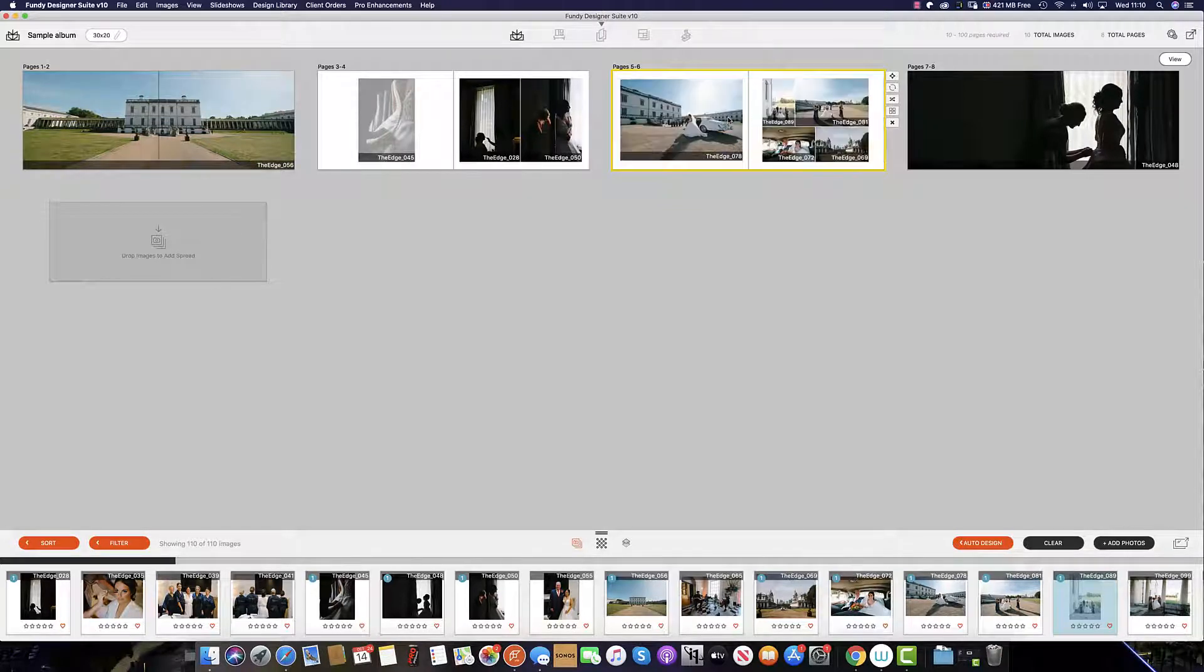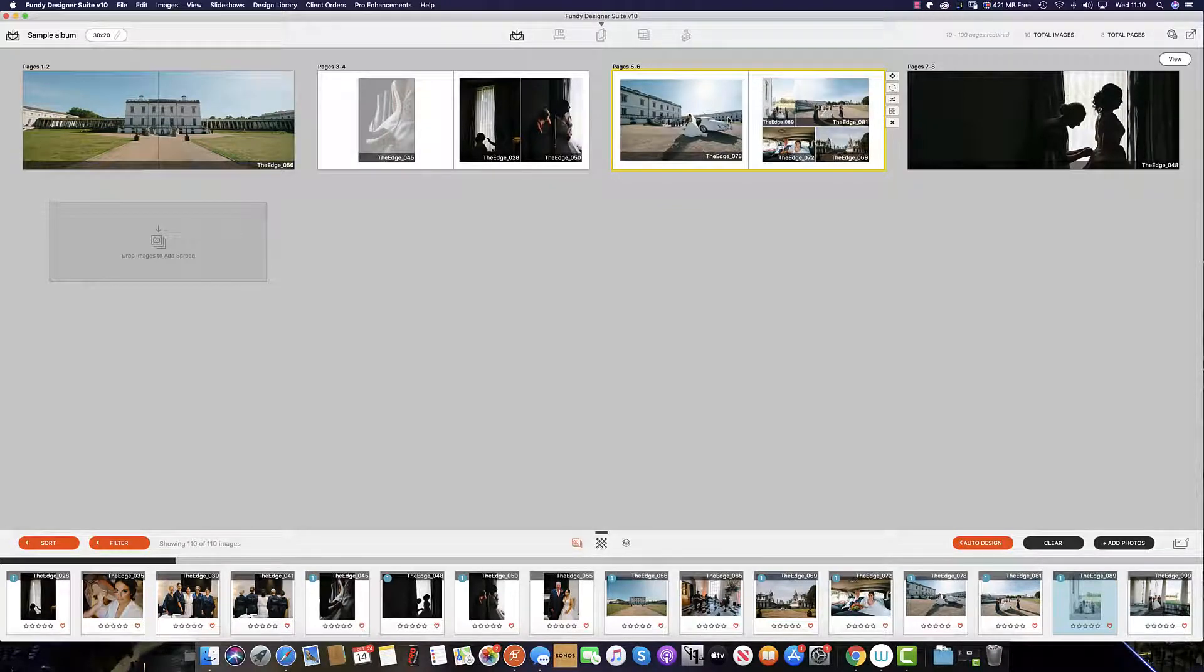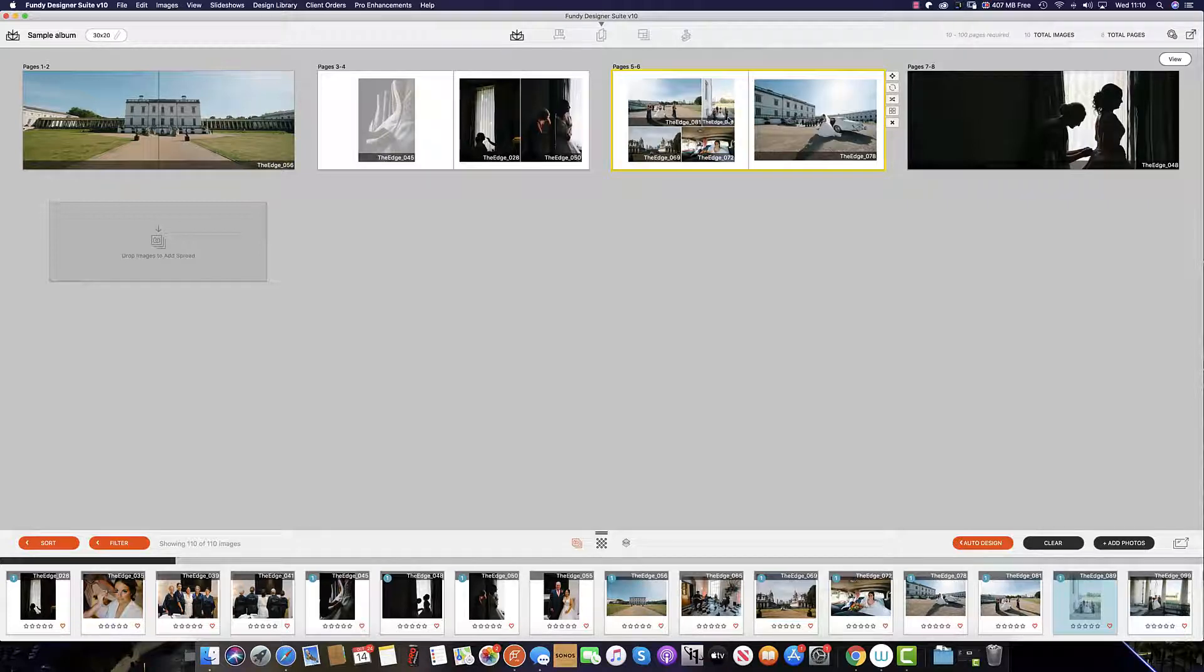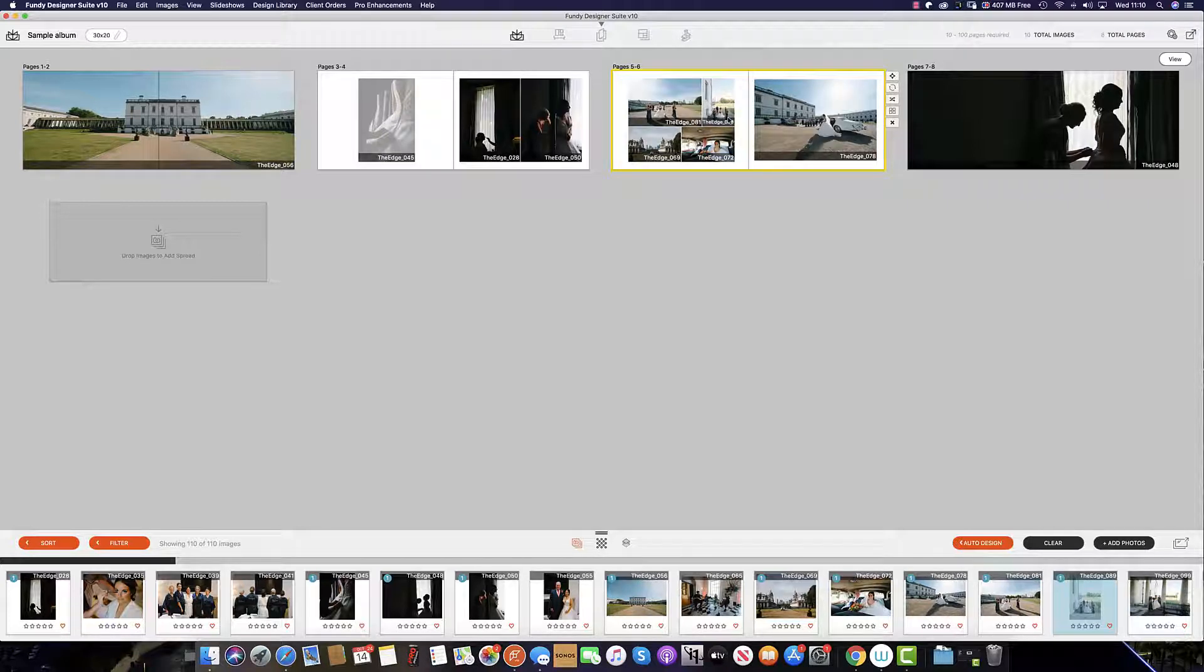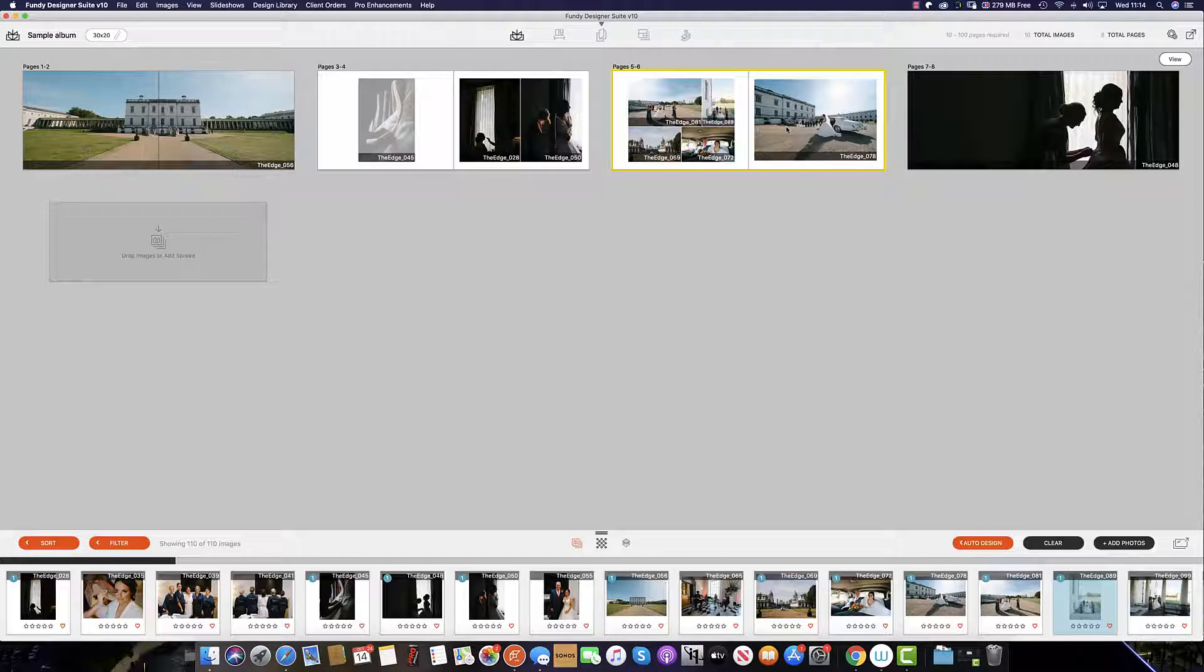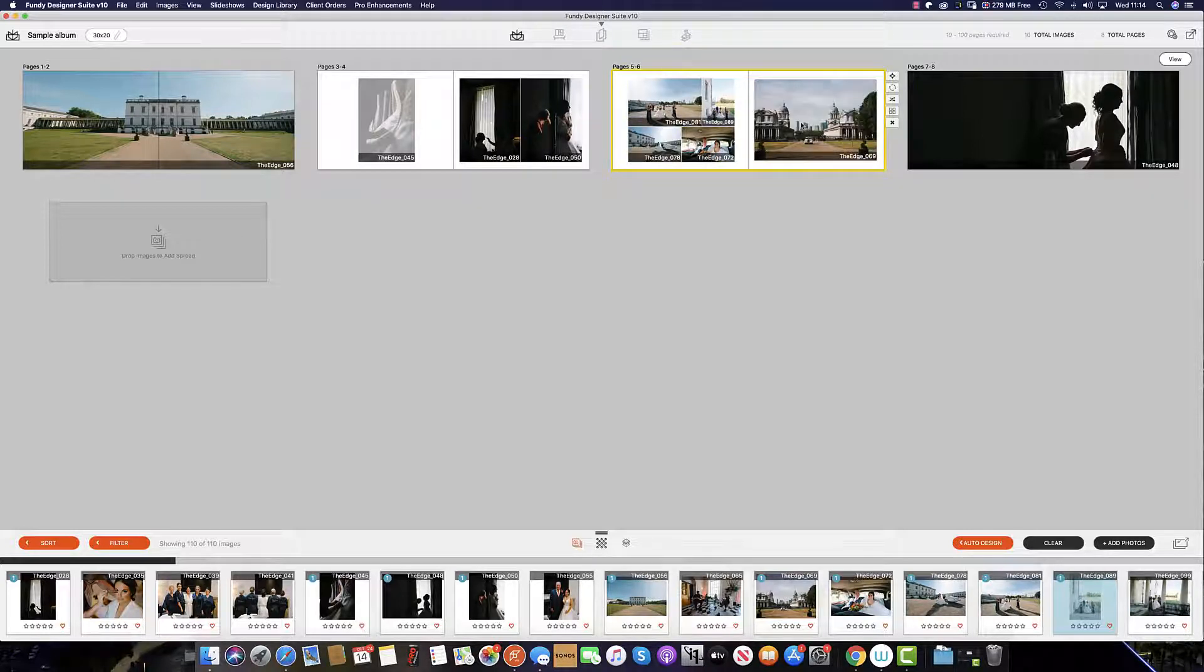If for example we like spread number 7 but prefer the main image on the right-hand side we hit the spacebar key and this will flip the spread and then once you are happy with the spread layout you can adjust to taste.